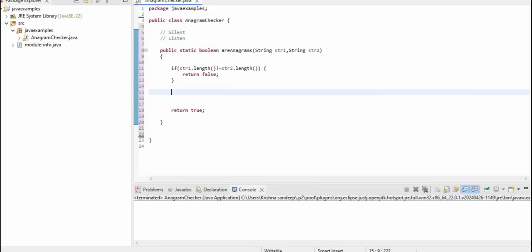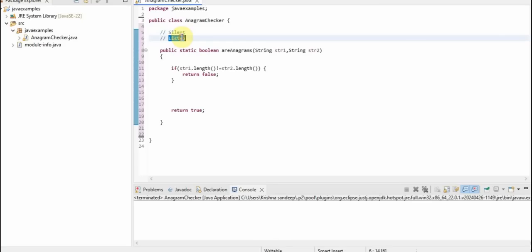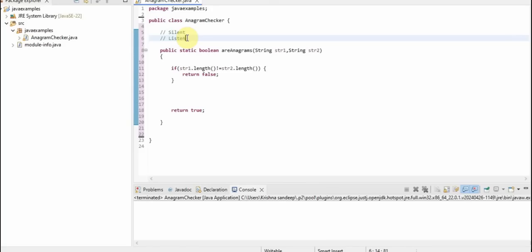The second condition is: we need to sort both the strings. First, we will convert each string into lowercase, then sort each string, and then we will compare whether both sorted strings are equal or not. This is the logic we are going to implement using Java 8.